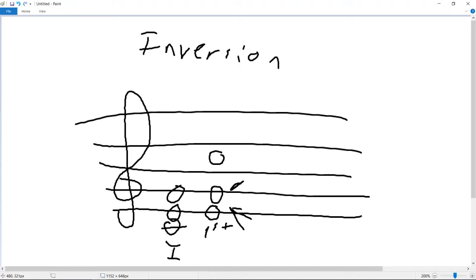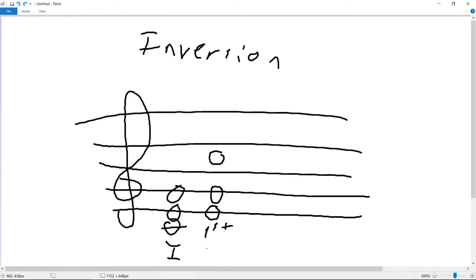But the inversion only cares about what's in the bass and what are the total notes above it, not the order of those notes. This is written with a little 6 next to its symbol because the interval between the base note, E, and the root, C, is now a sixth.